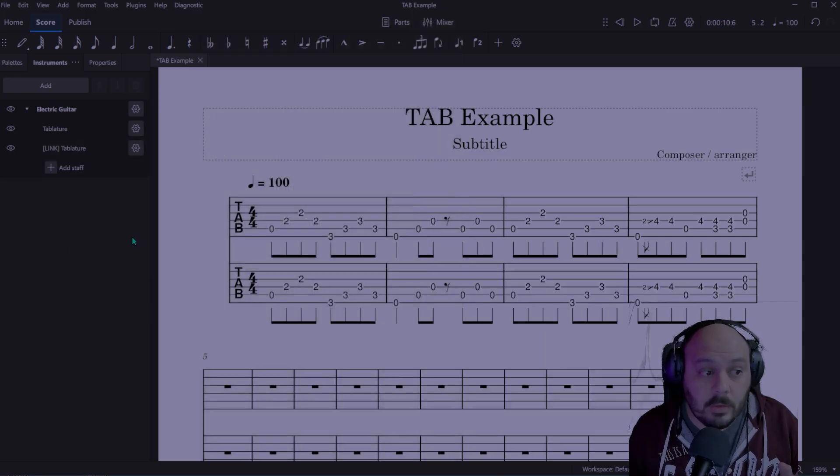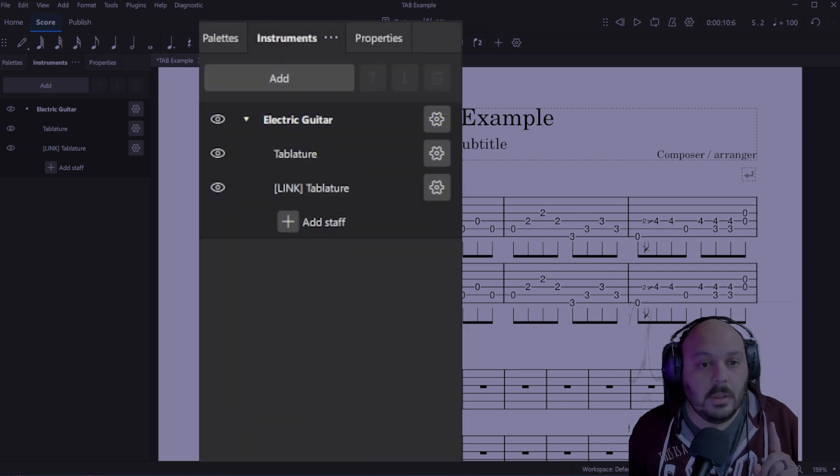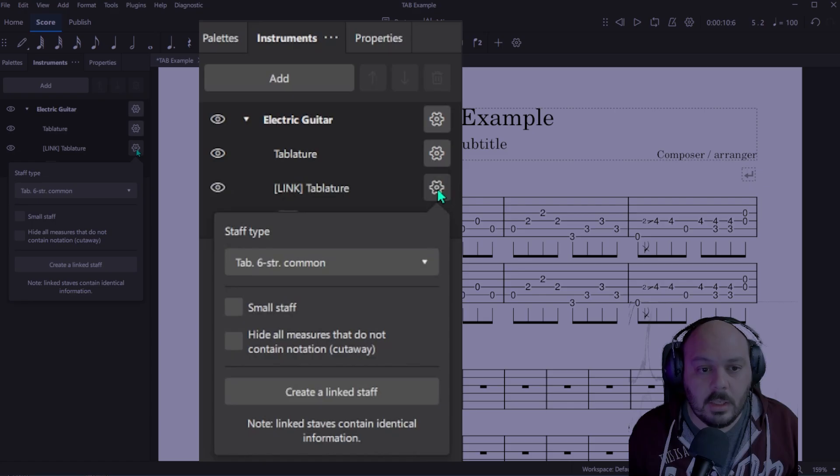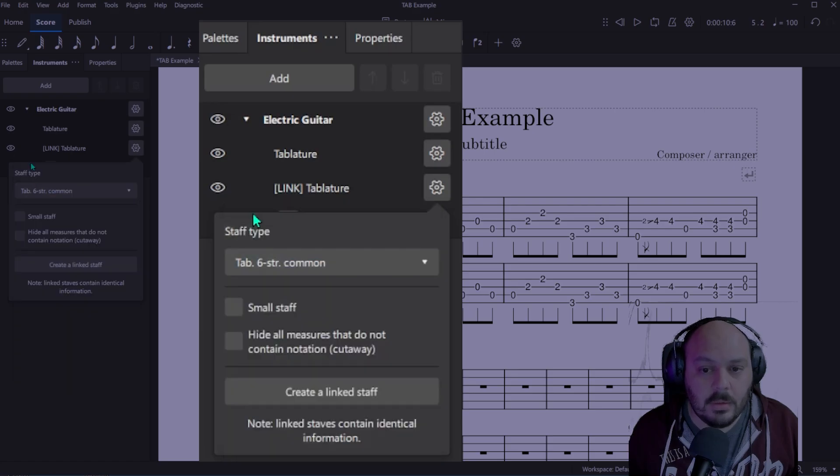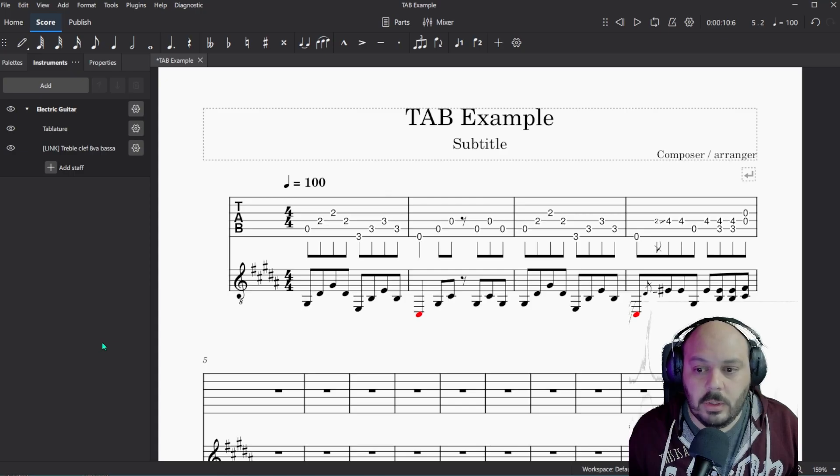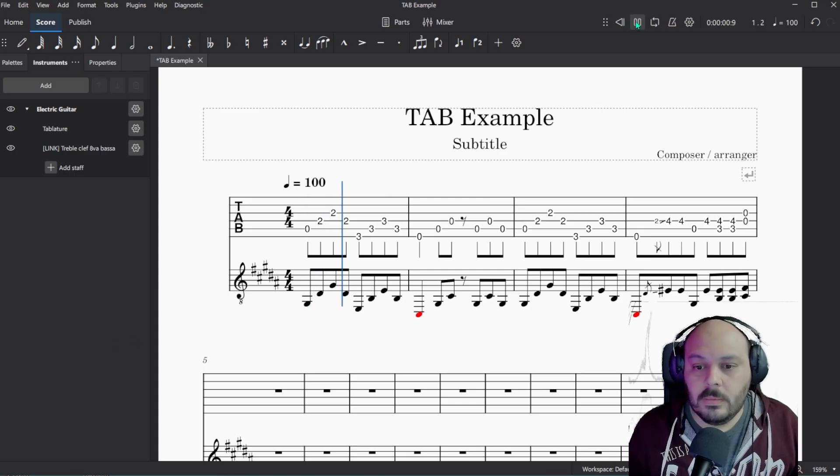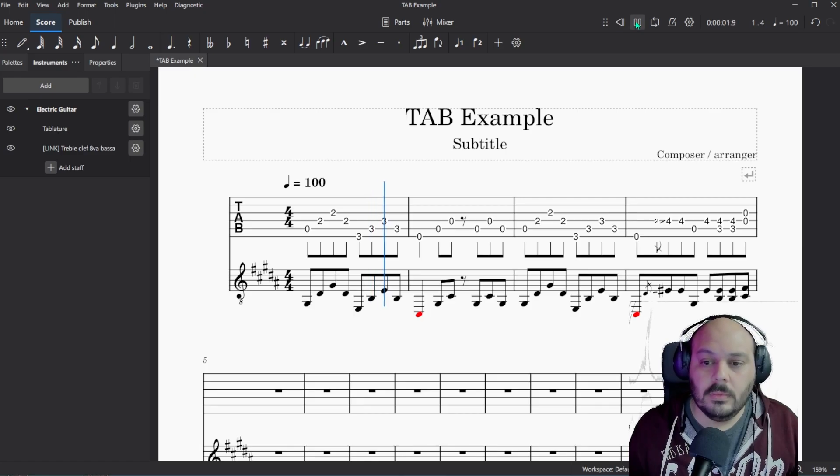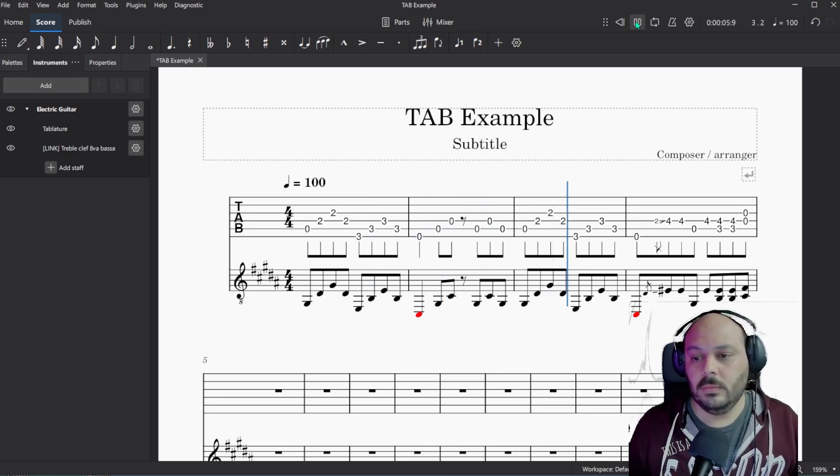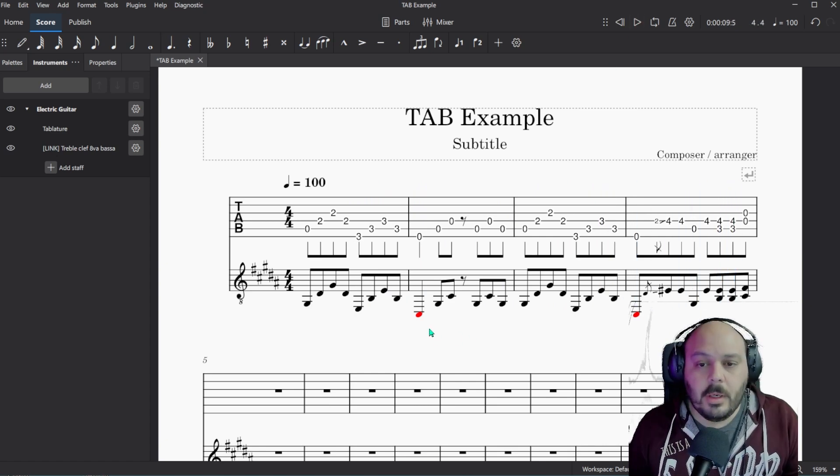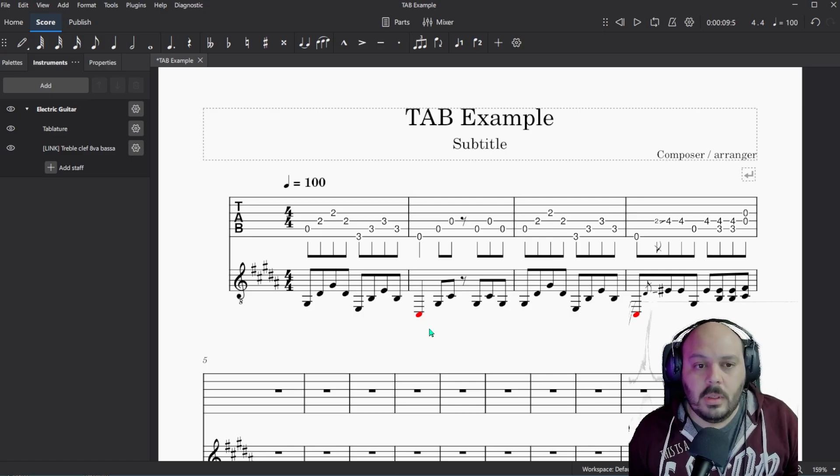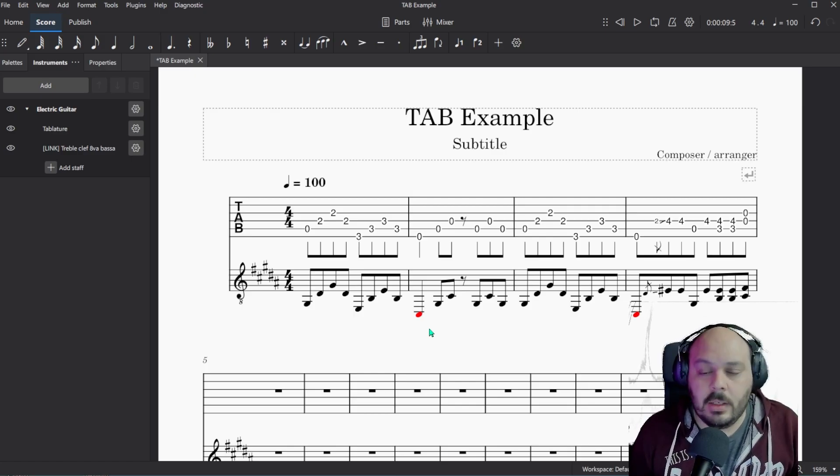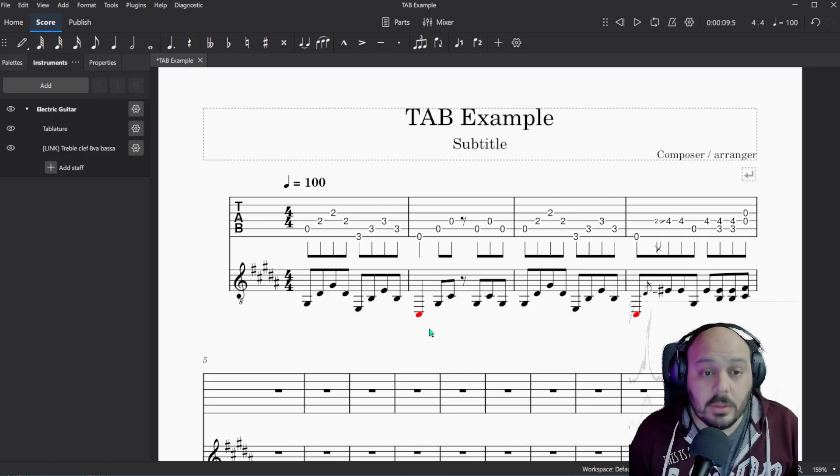So now you have two copies of the same exact thing. But this is where the cool part comes in. Over here you have your linked tablature staff. Select that gear icon. Change the staff to standard. And now you have your standard notation. The best part about this is you didn't have to write it out again. This is why I wanted to show you how to use the linked staffs instead of just adding another staff and having to rewrite it by yourself. Because you could do that too.